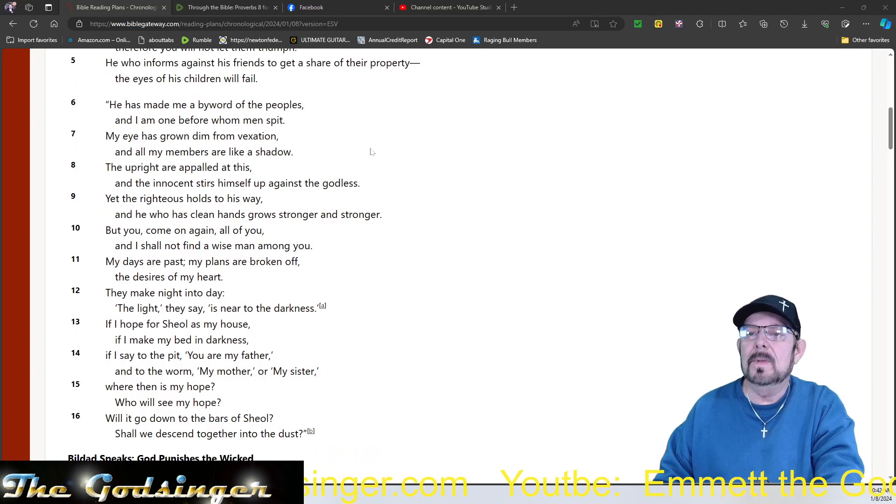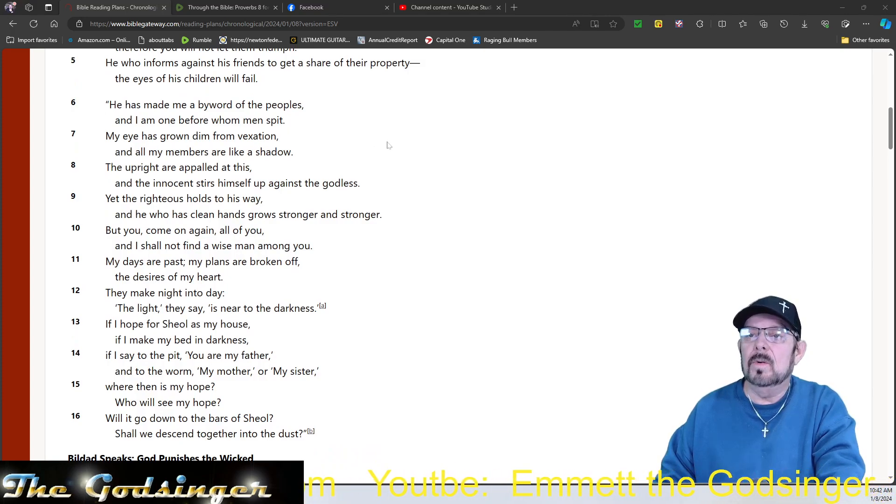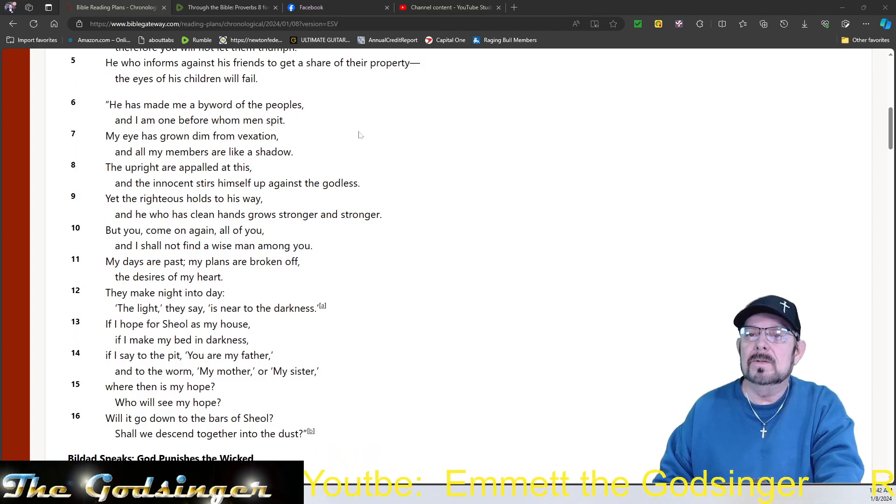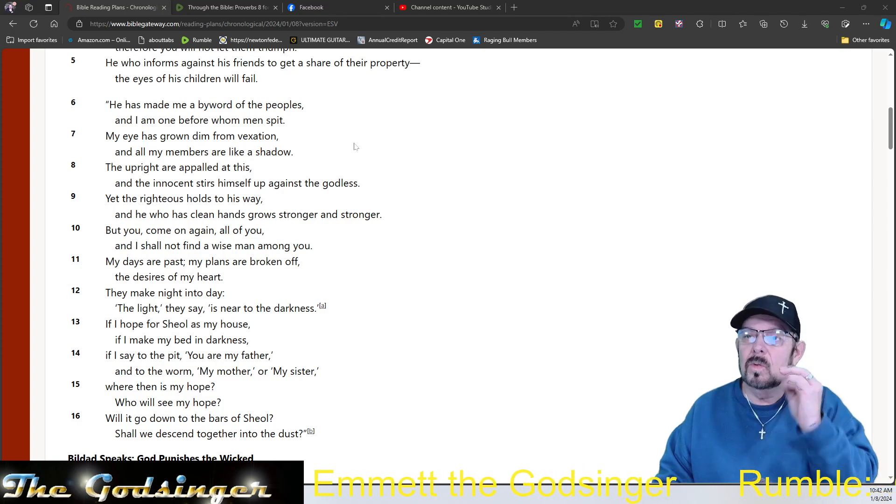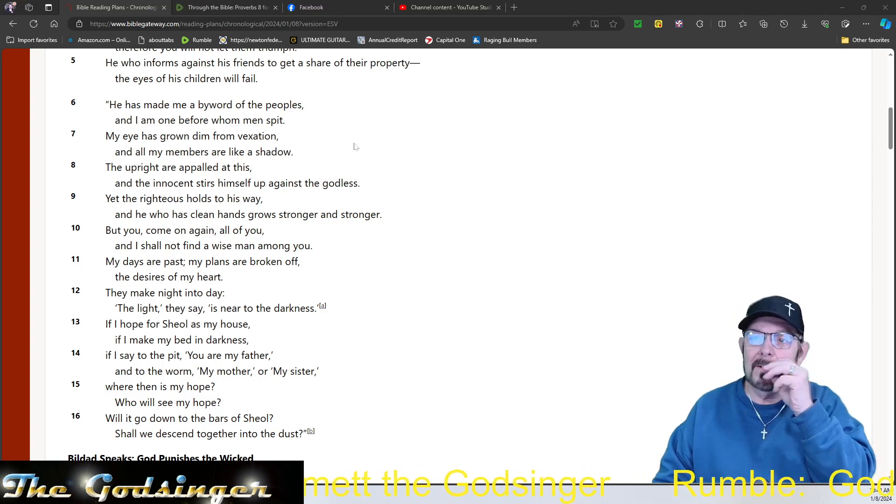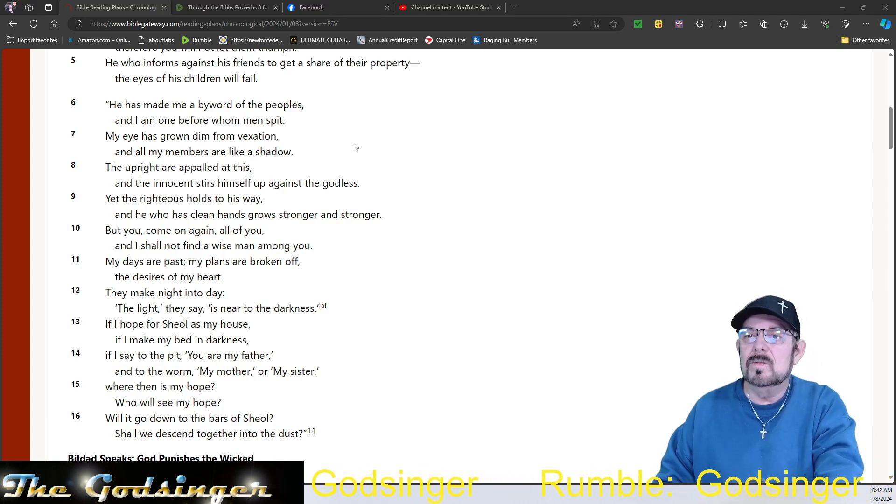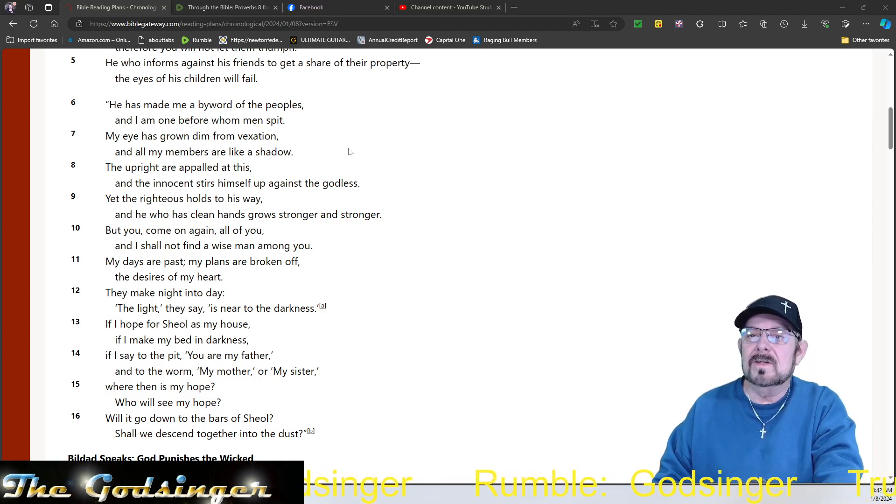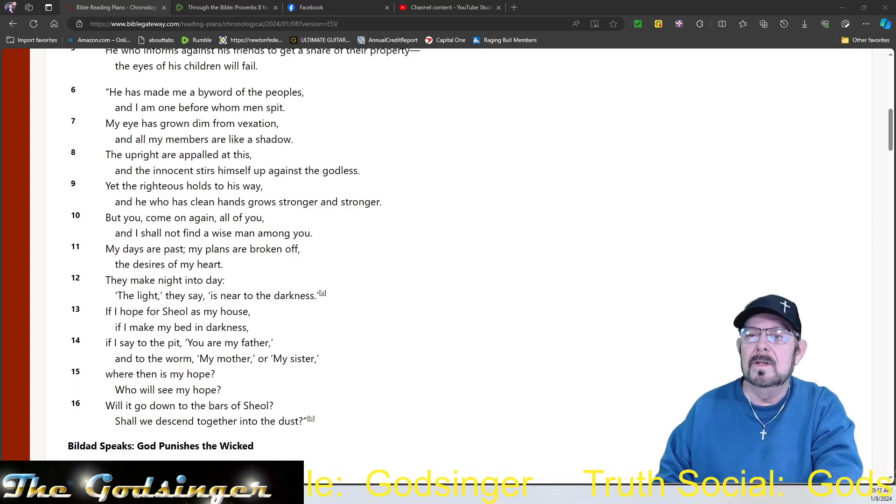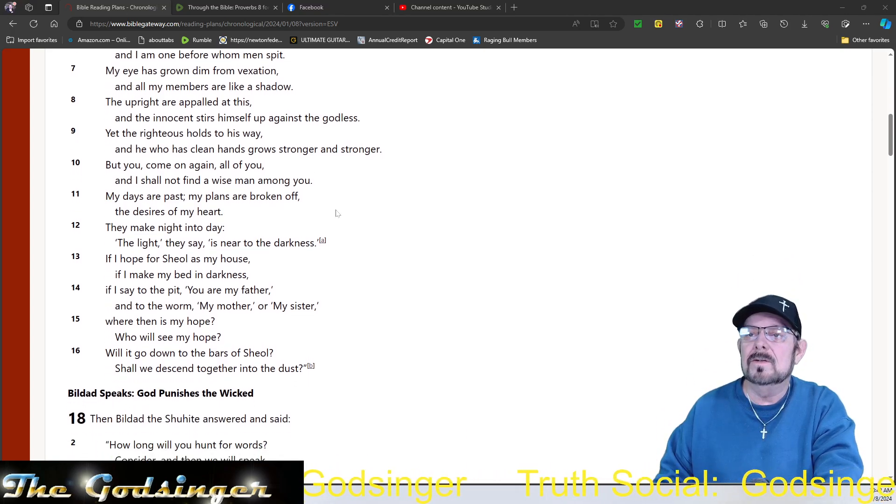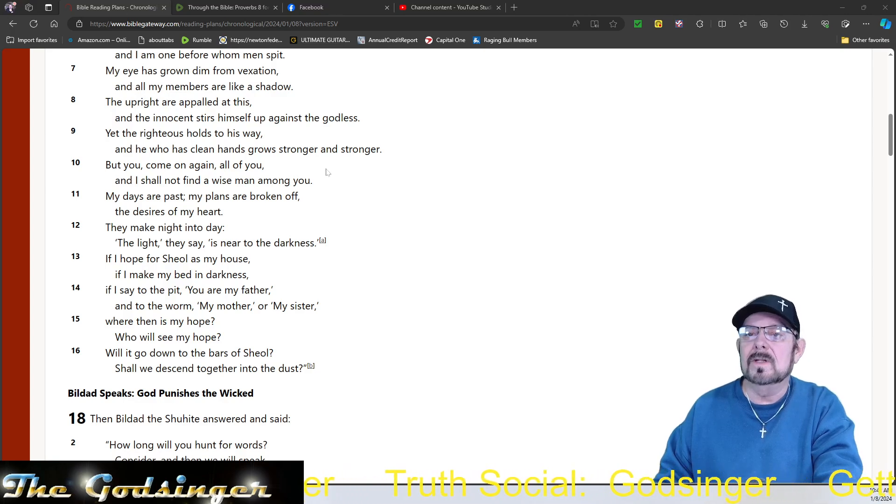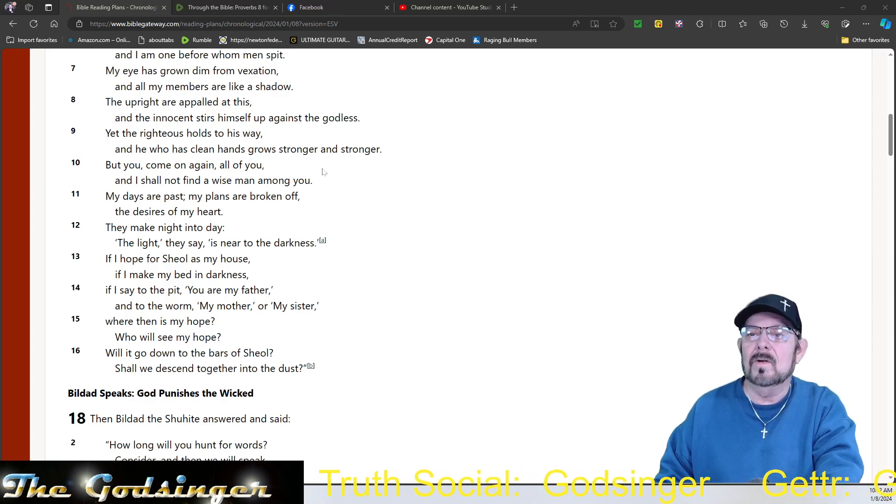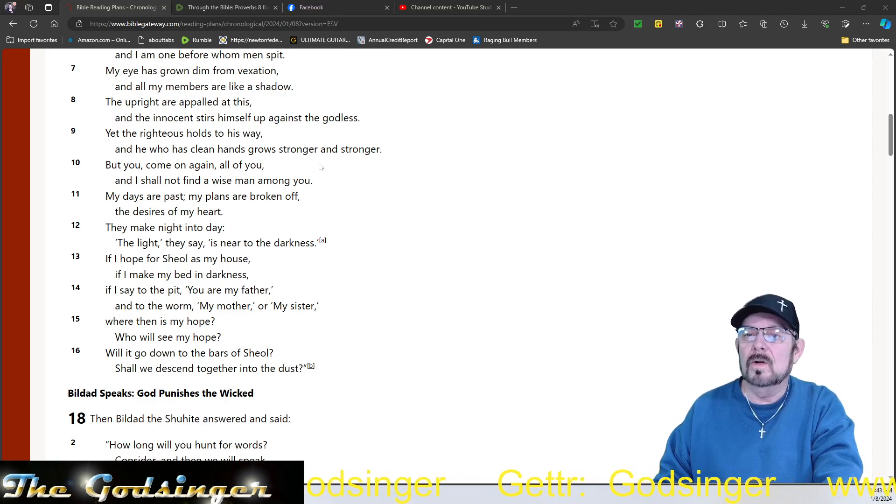He has made me a byword of the peoples, and I am one before whom men spit. My eye has grown dim from vexation, and all my members are like a shadow. The upright are appalled at this, and the innocent stirs himself up against the godless. Yet the righteous holds his way, and he who has clean hands grows stronger and stronger.